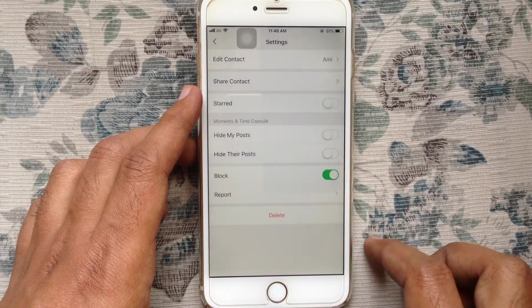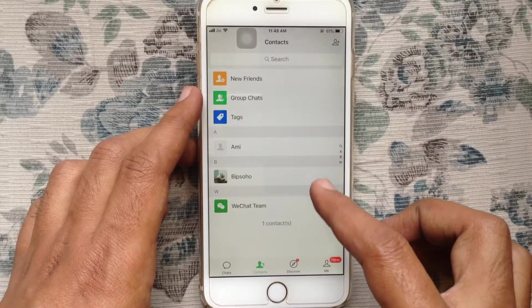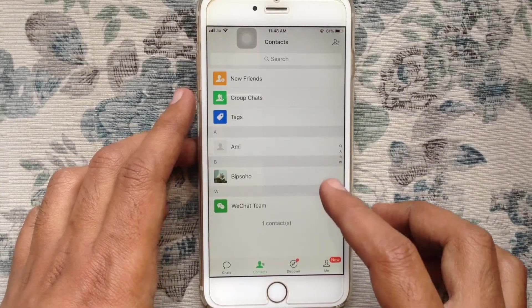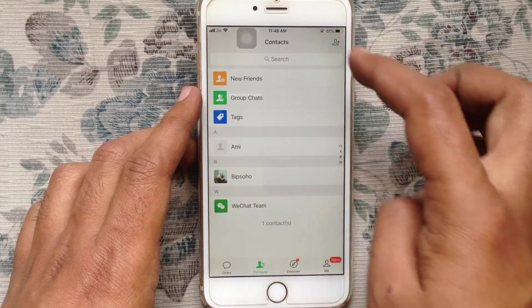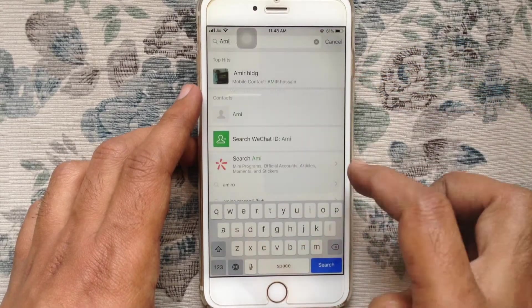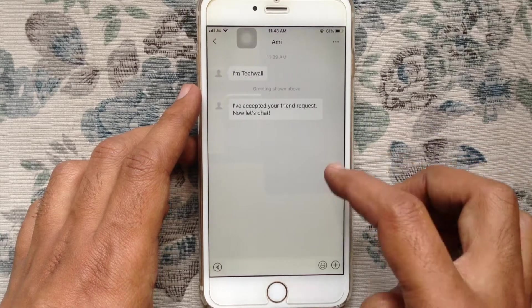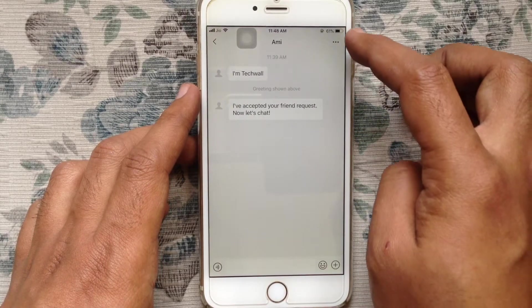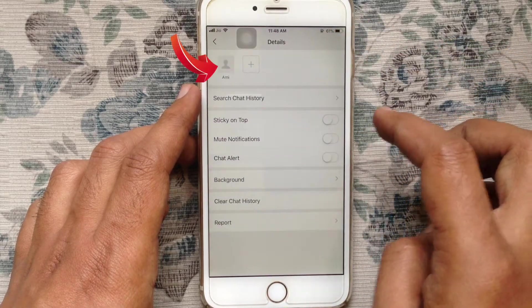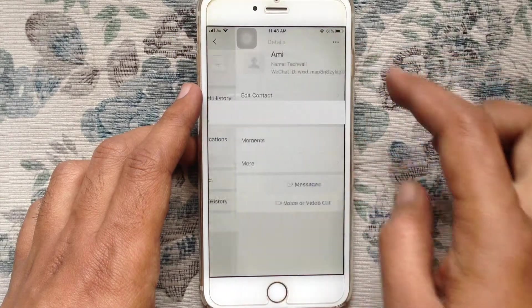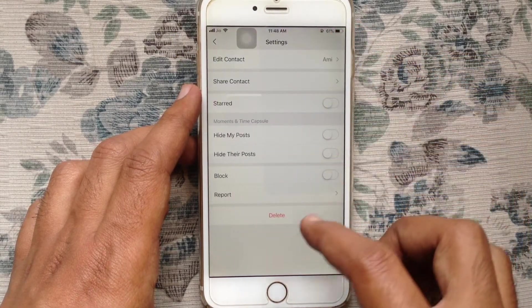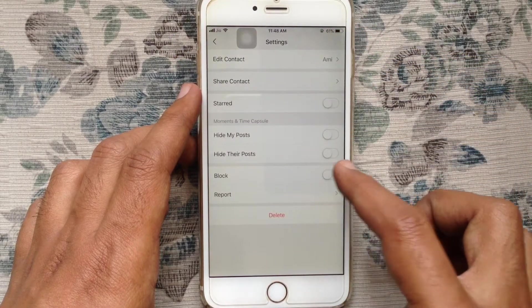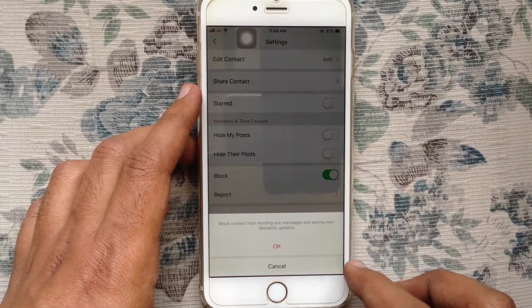Now that person is blocked. Another way you can block someone is from Contacts — tap on the search box and type the person's name. Tap on the person's ID, then tap on the three-dot menu at the top right corner. Tap on the person's profile again, tap on three-dot, and turn on the Block button. These are the ways to block someone on WeChat.